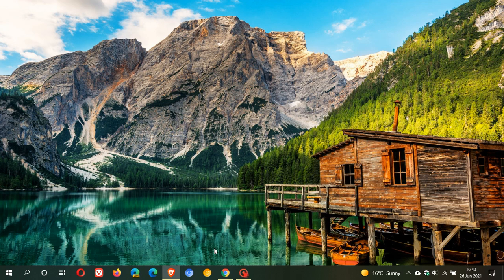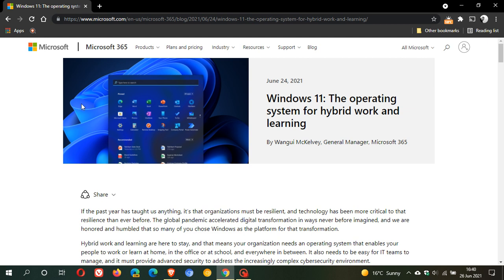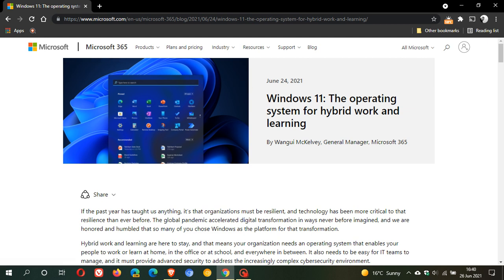Now, if we just pop over to the Microsoft website, on the Microsoft 365 webpage, they're talking about Windows 11, the operating system for hybrid work and learning. This was posted on the 24th of June. That was the same day Windows 11 was officially announced.